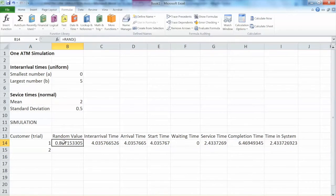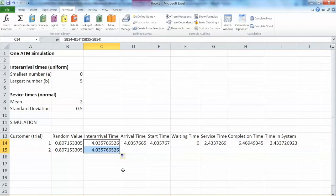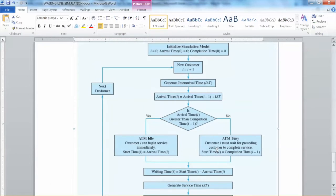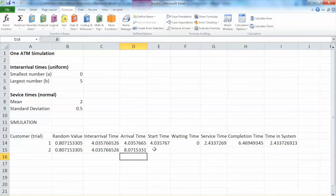Now let's look at the second customer — or the second trial. I copy the random value and inter-arrival time formula down. The formula for inter-arrival time is very much the same. However, the arrival time will be different. The arrival time of the second customer equals the arrival time of the first customer plus the inter-arrival time of the second customer.